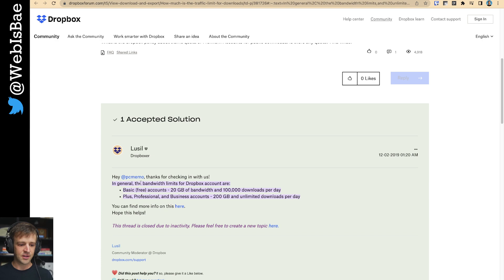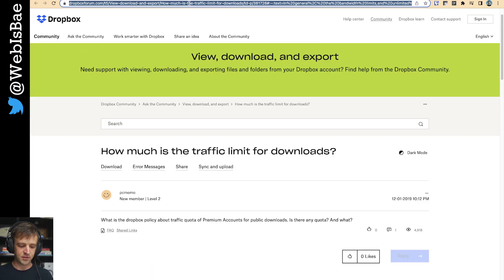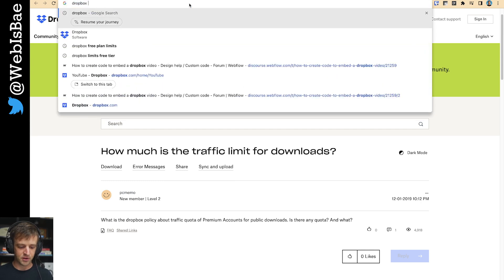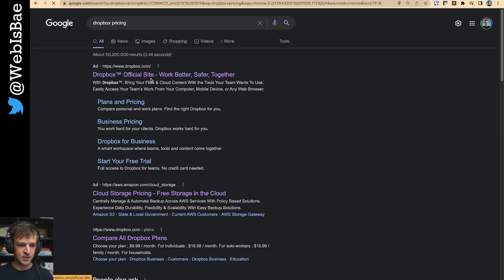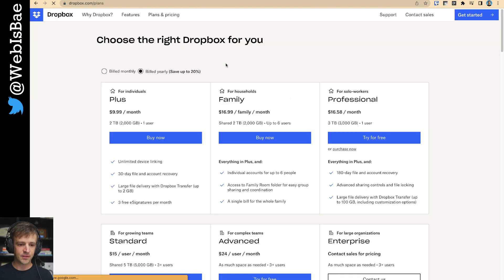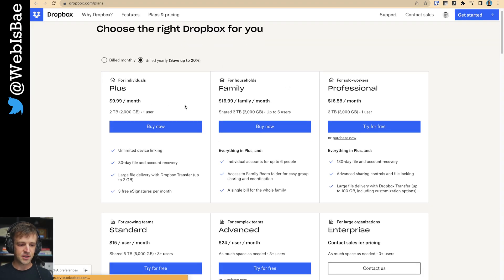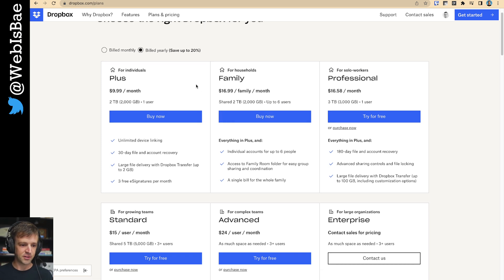They don't actually advertise their bandwidth very well. Let's go to Dropbox pricing. And I'll be putting chapters in the bottom, so you can skip this if you don't care about the pricing.